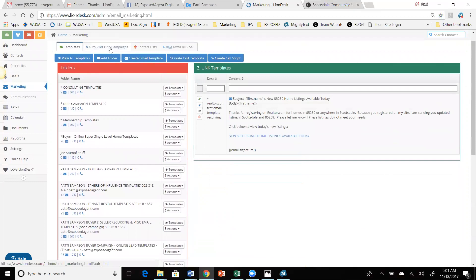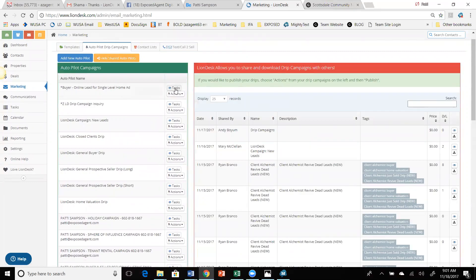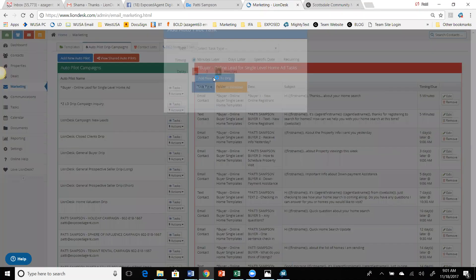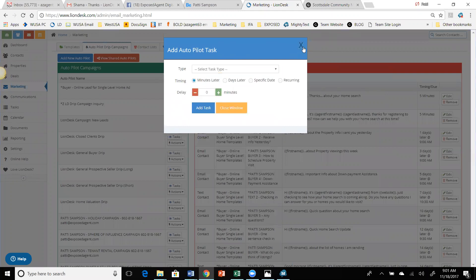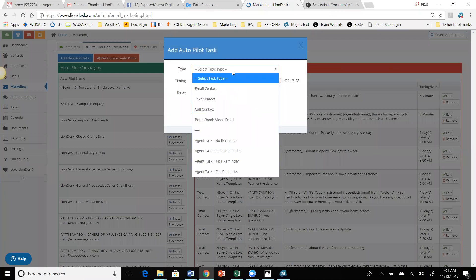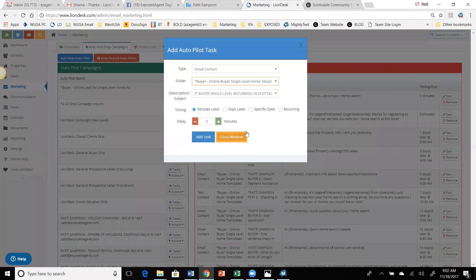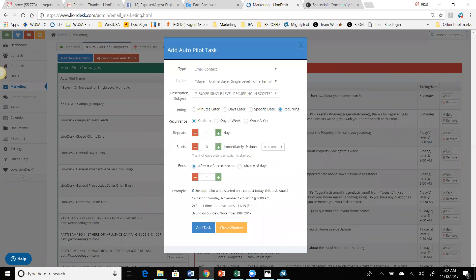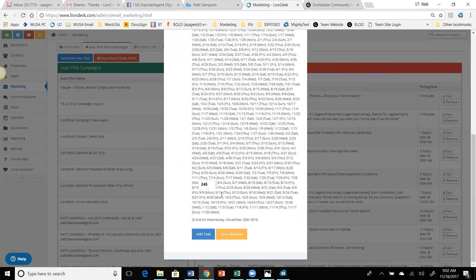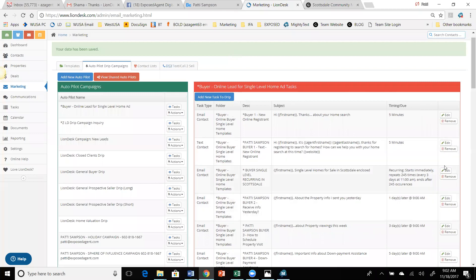Now the only other thing I have to do, because I just created that template, is to go back over to the campaign and add it in — because even though I wrote it, it's not added into the tasks yet. So I'm going to add a task. I'm in the campaign itself, I click on the task, I add a new task. I'm going to set up the email to go out every three days, because it's a buyer. I go down to the folder and find it — it's the last thing I did. I'm going to set this up to go out every three days, 245 times, which will take it almost two years. So now it's been added into the campaign.